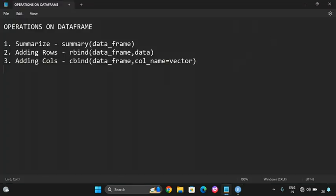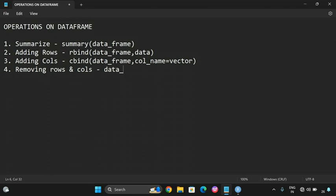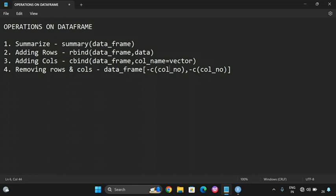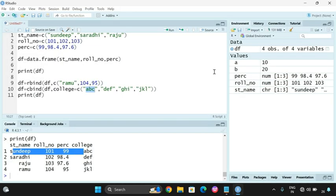For removing rows and columns, we use negative indexing with the minus c() function. Inside the DataFrame subscript, give minus c() with the column number to remove a column, or a row number followed by a comma to remove a row. The first subscript parameter is the row and the second is the column.